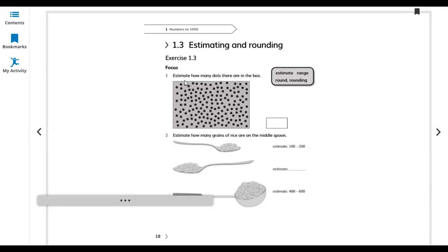Question 1: estimate how many dots there are in the box. It's difficult to count all of them, so we count a section. Counting across: 1, 2, 3, 4, 5, 6, 7, 8, 9, 10, 11, 12, 13, 14. And downward: 1, 2, 3, 4, 5, 6, 7.